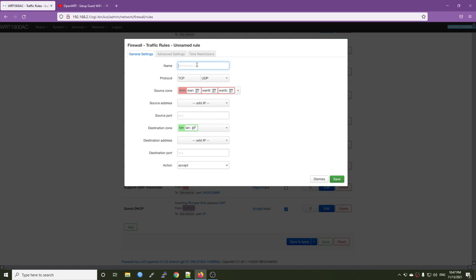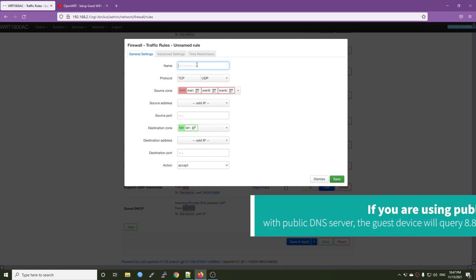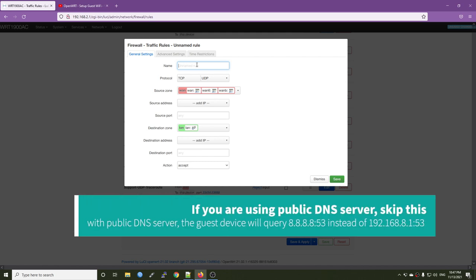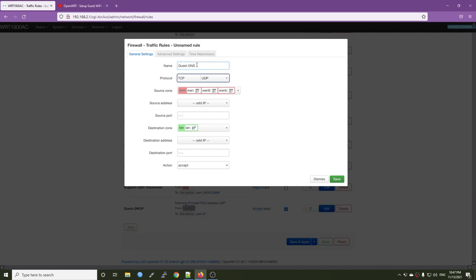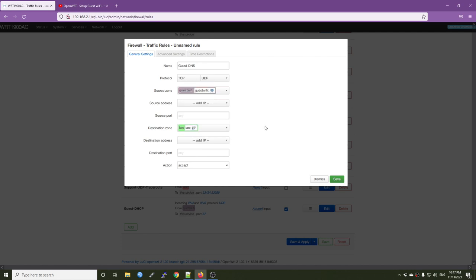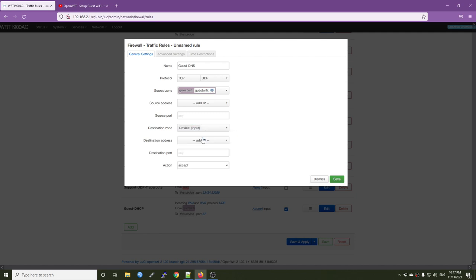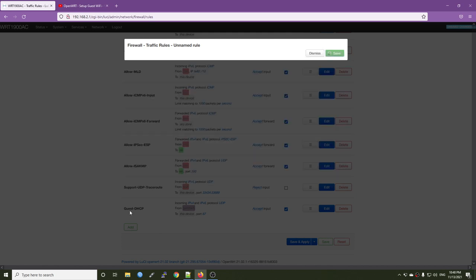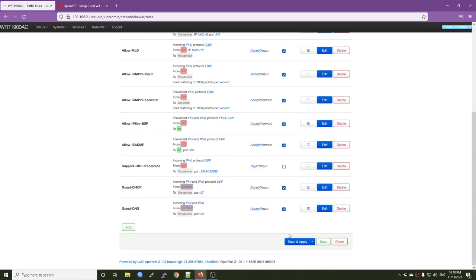We are going to add another rule which is allow DNS for the guest Wi-Fi. So it will be guest and then DNS. The protocol it will be TCP but I will just go with TCP and UDP. The source zone will be guest Wi-Fi. And the destination zone will be device input. And the destination port it will be 53. So if you are configuring your DNS server in a different port, make sure you select the correct port right here. Then action accept.